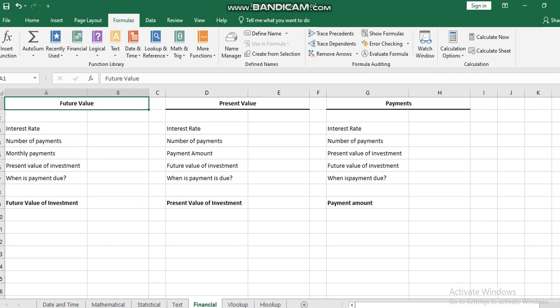My dear students, this was a quick introduction for week three, where we are going to learn and practice the text and financial functions. Thank you for paying attention.